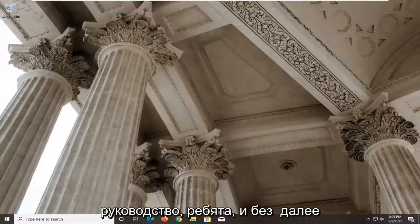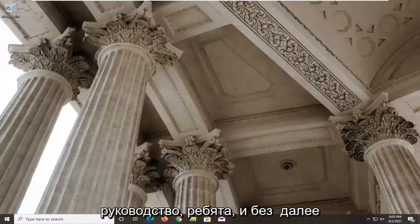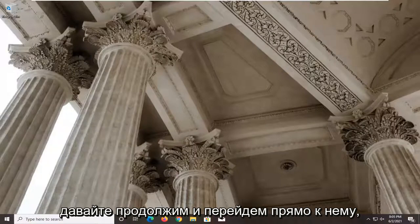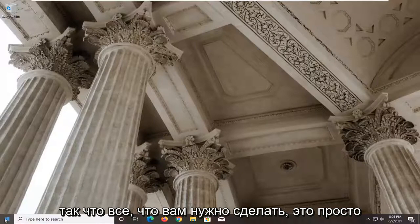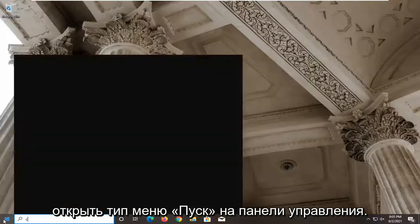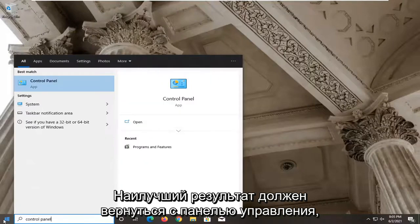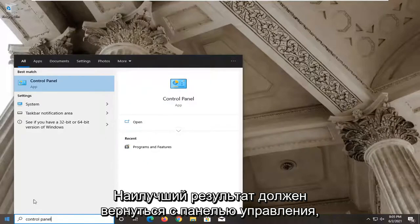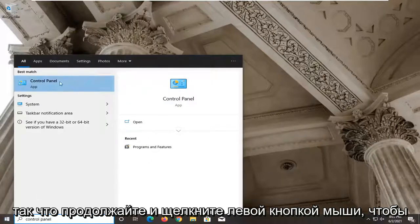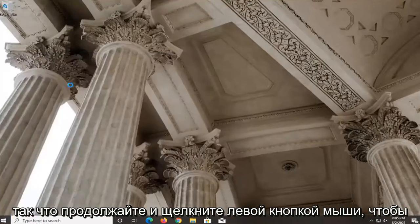So this should be a pretty straightforward tutorial. Without further ado, let's go ahead and jump right into it. All you have to do is open up the Start menu, type in Control Panel. The best result should come back with Control Panel, so go ahead and left click on that.